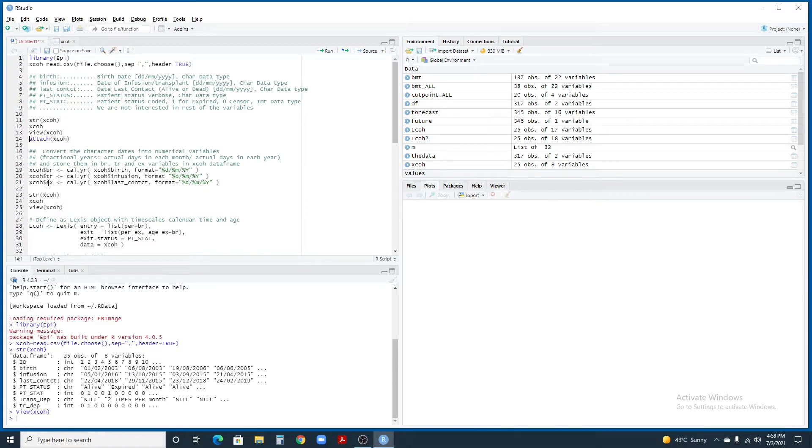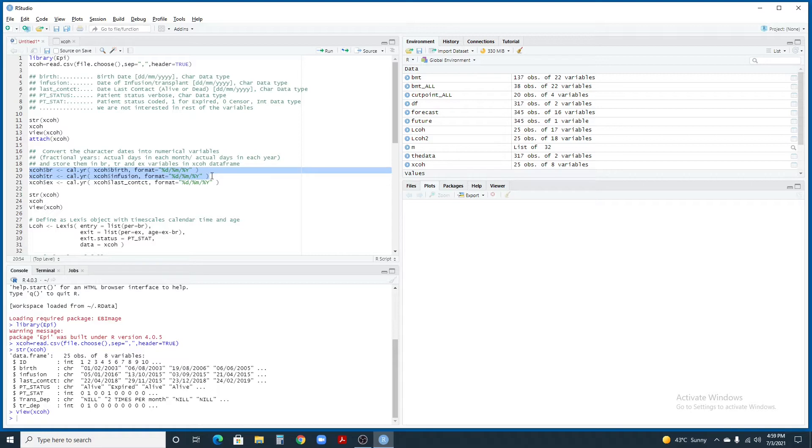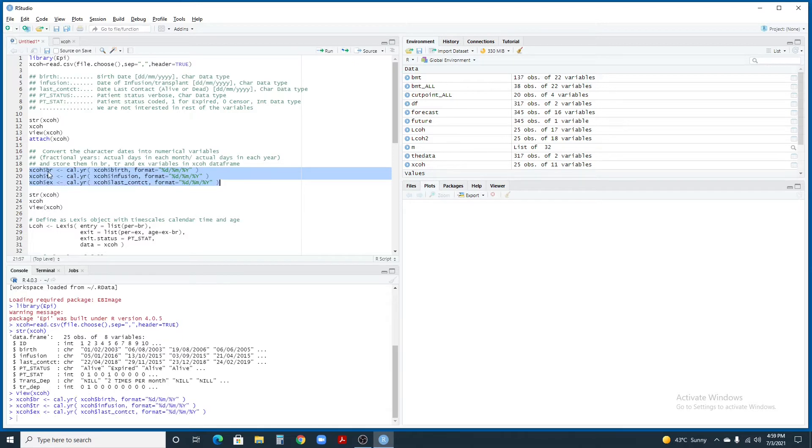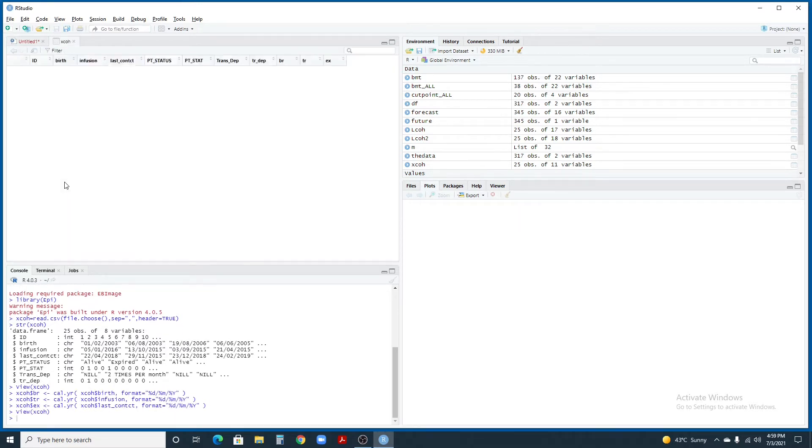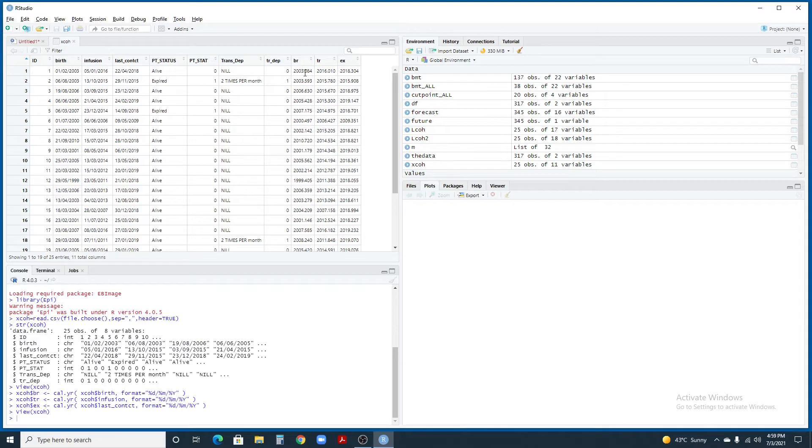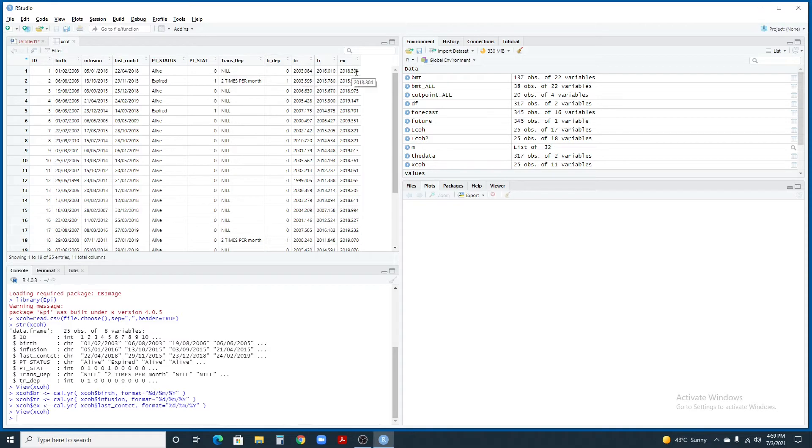Our next step is to convert the dates into the fractional years. We're going to use these three commands to convert these three dates: birth date, infant date and date of last contact into fractional years. Let's view our data now. You see that with the same data frame, now we have BR, TR and EX. These are the birth year, transplant year and exit year or the date of last contact year. All of these dates have now been converted into fractional years.